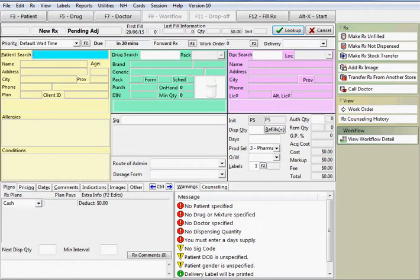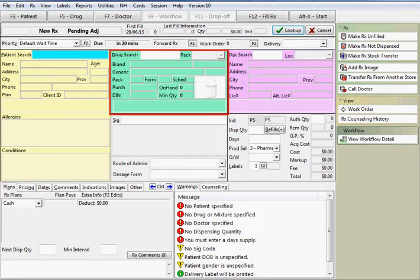The three main components of the prescription are the patient, drug, and doctor. The color of the boxes displayed correspond to the colors for the individual screens: yellow for patients, green for drugs, and magenta for doctors.